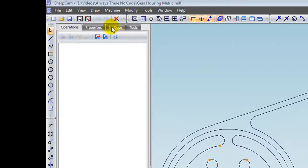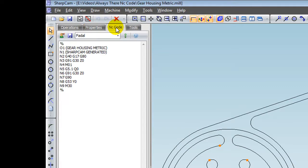We take a look at the part manager. We've got a tab called NC codes. If we click that, it will display the NC code for the current part. At the moment we don't have any tool paths, but nevertheless we still have a beginning and end of a program.